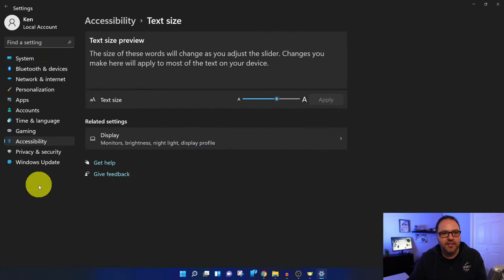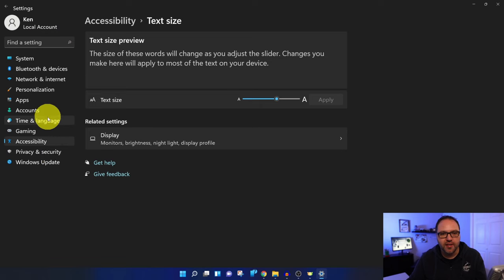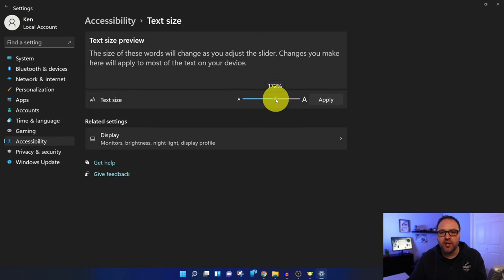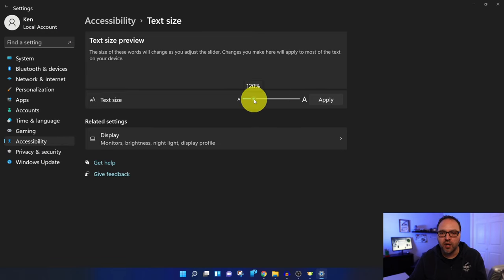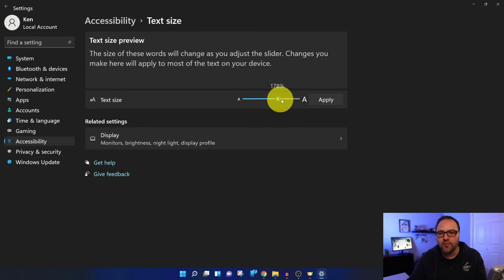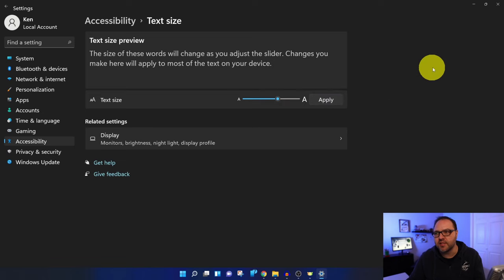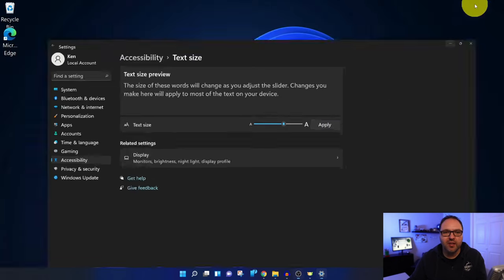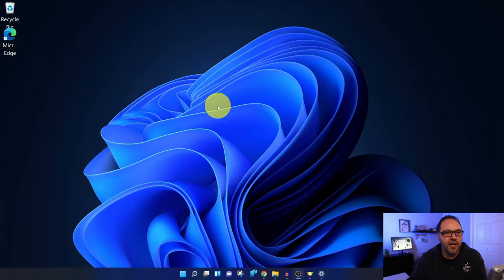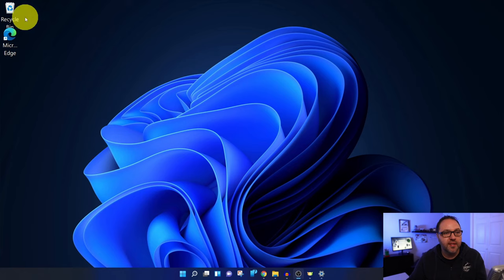And you can see that the text is now much larger here on the left-hand side. If you do want to change it again, you can make it smaller or bigger and just hit Apply there, and it'll make those setting changes for you. If we head on out to my Windows 11 desktop, you can see that the text under my icons here is larger.